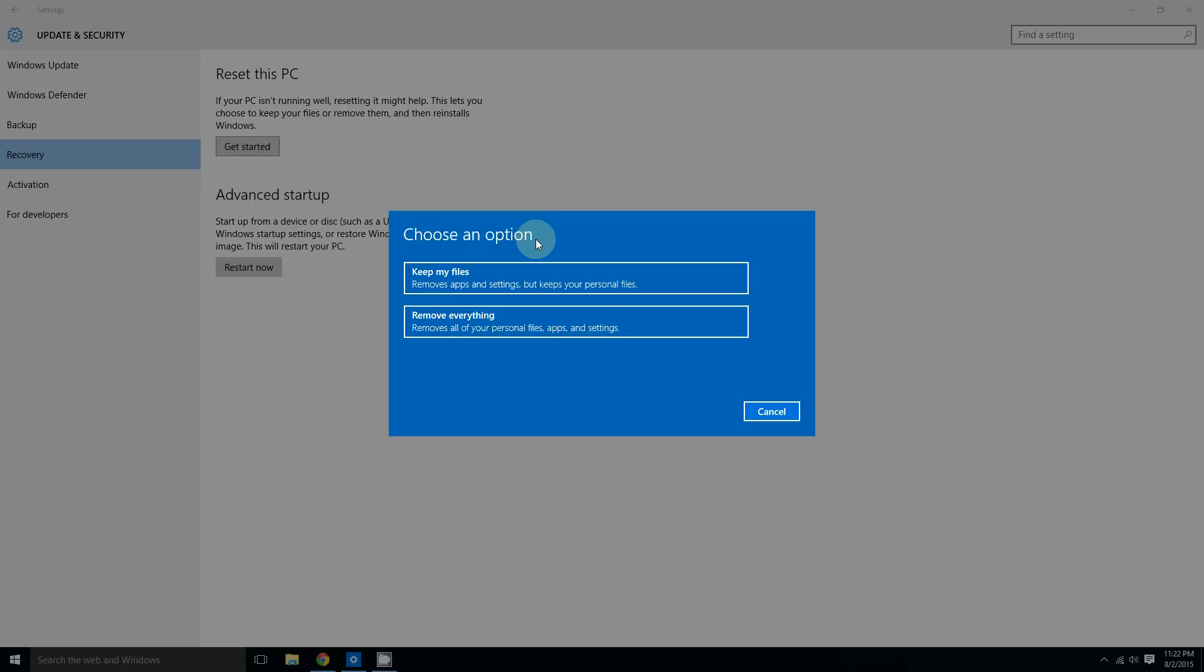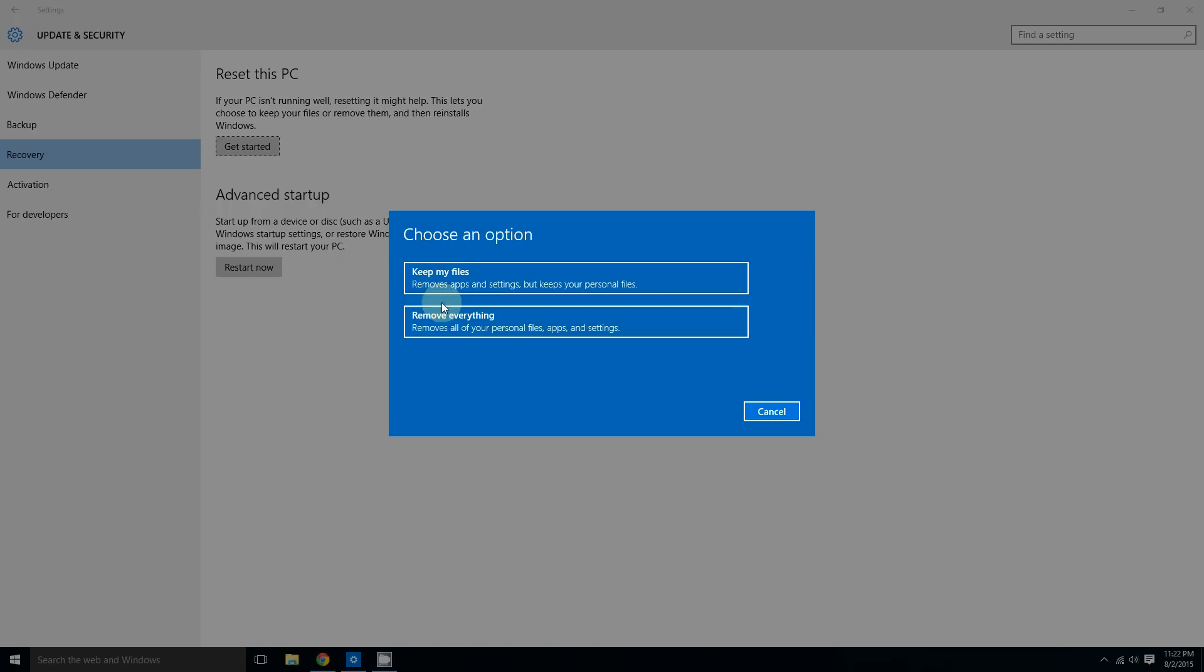Whereas the second option removes everything. So not only will it remove Microsoft Word, it will also remove the files. Choose carefully. If you want to do a complete wipe to make sure everything is wiped out, everything is clean, you want to start completely over again, choose the second option. However, if you have some important files and want to keep them, choose the first option. Very easy and effective tool to use to fix your computer.